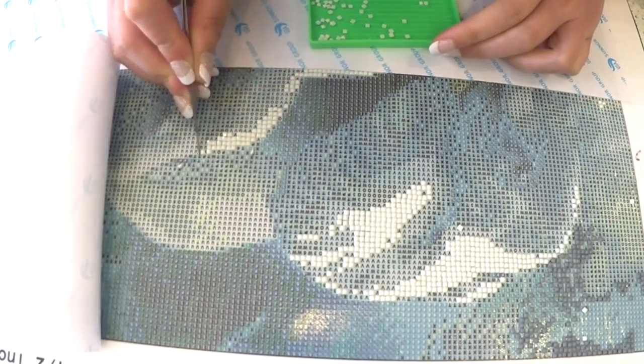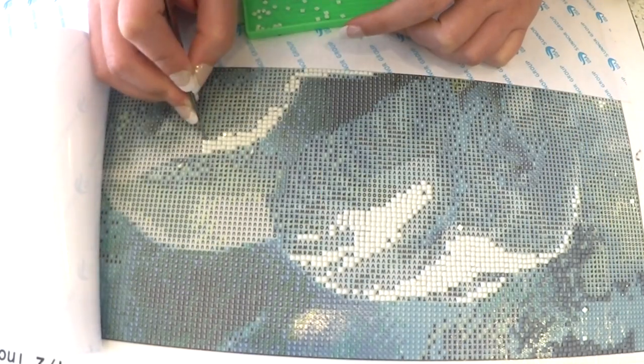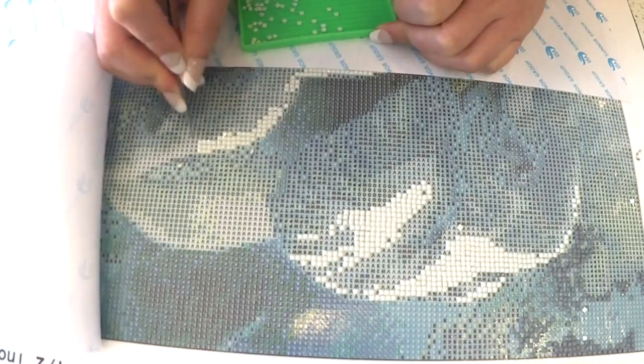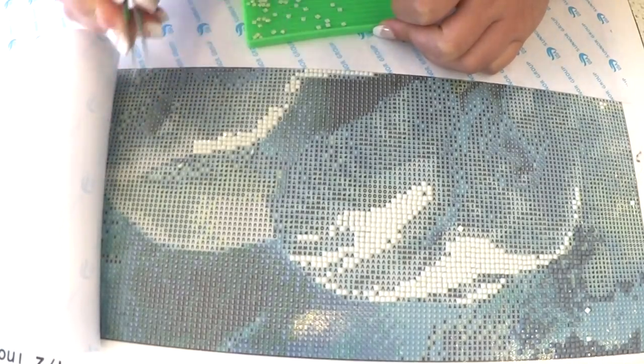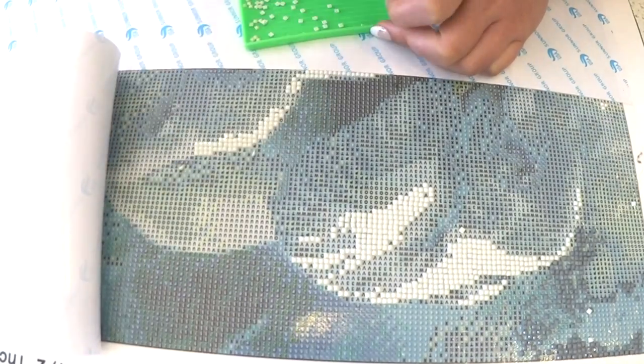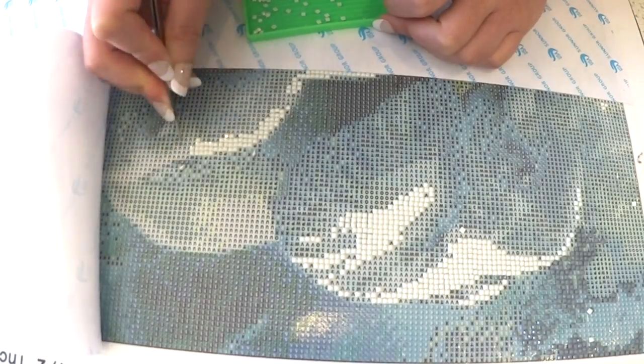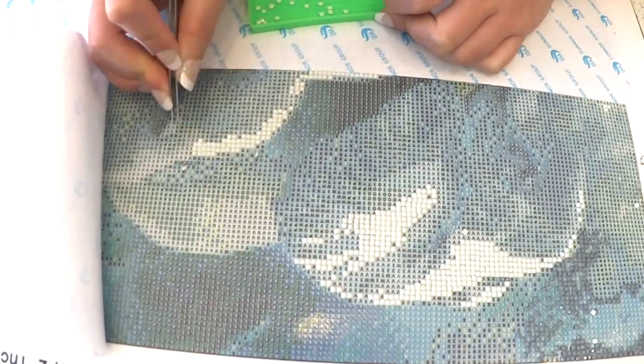Hey guys, welcome back to another video with Trey the DIY ninja. That's me. Today I'm going to show you how to 5D diamond paint. It's really easy, there's basically no learning curve.